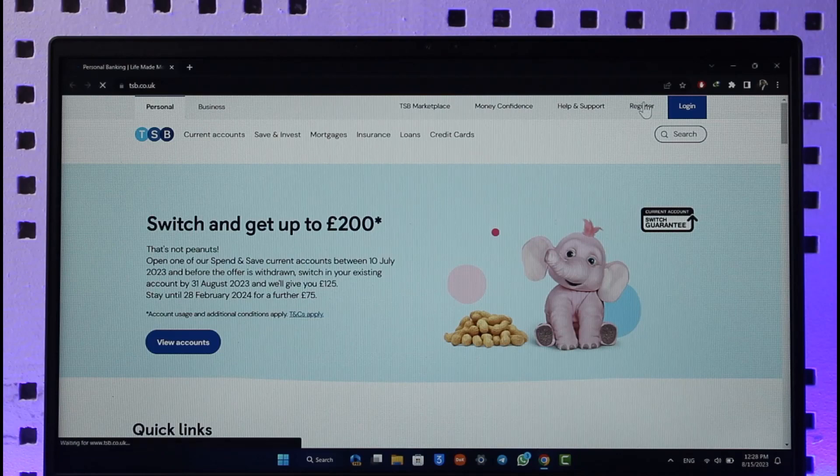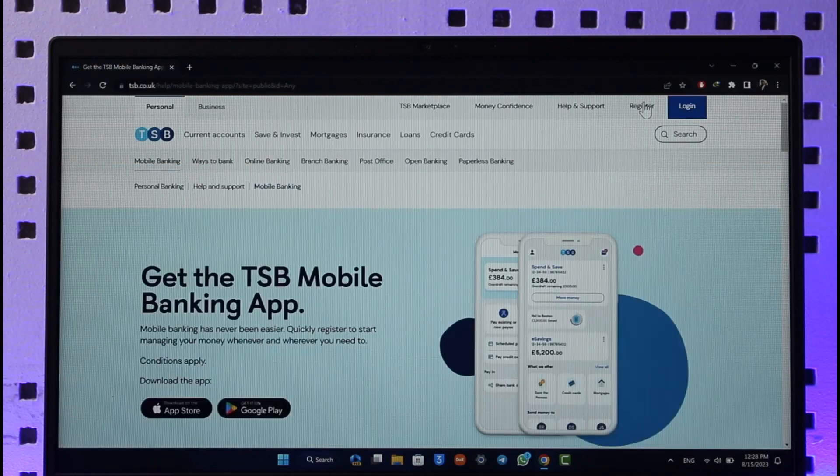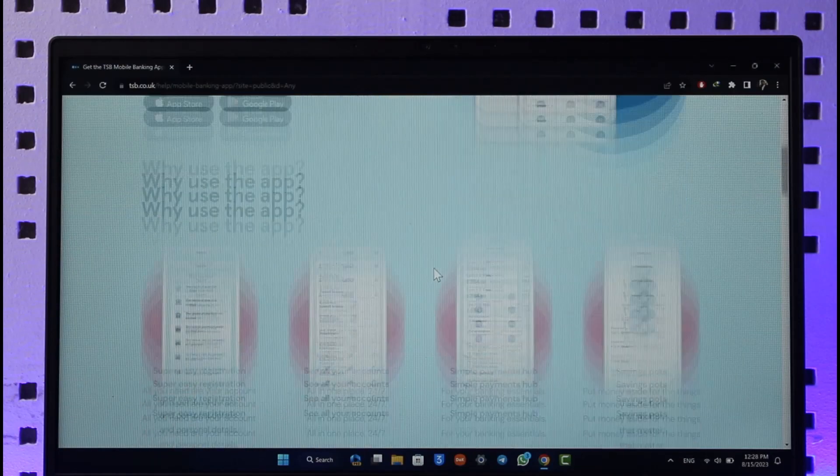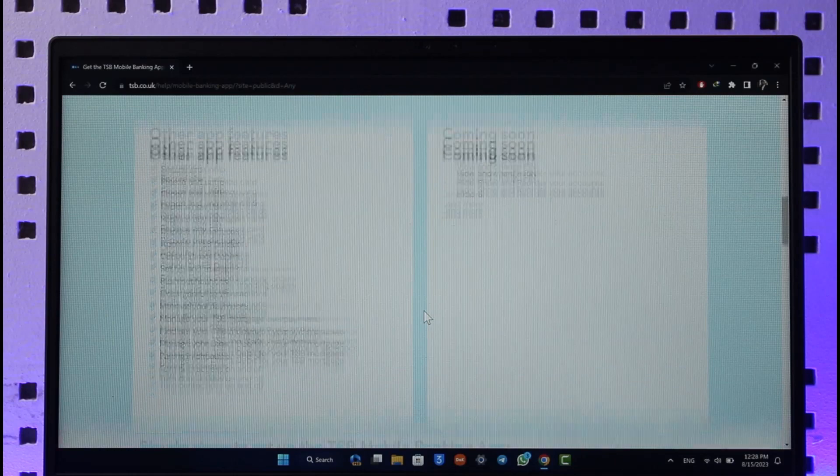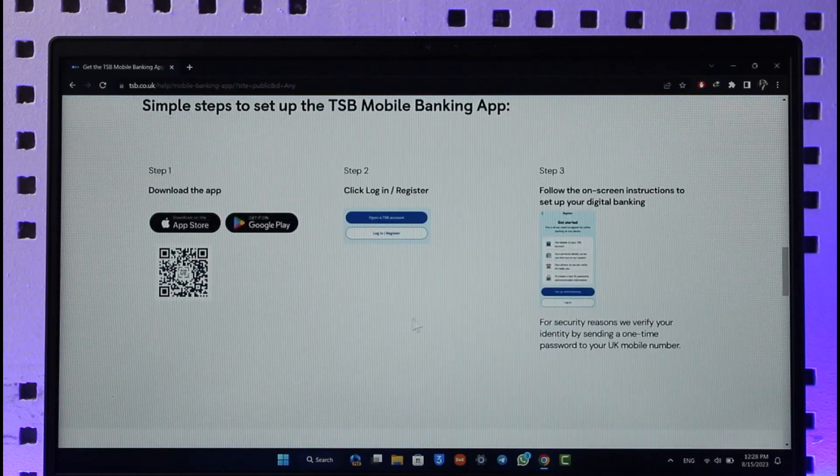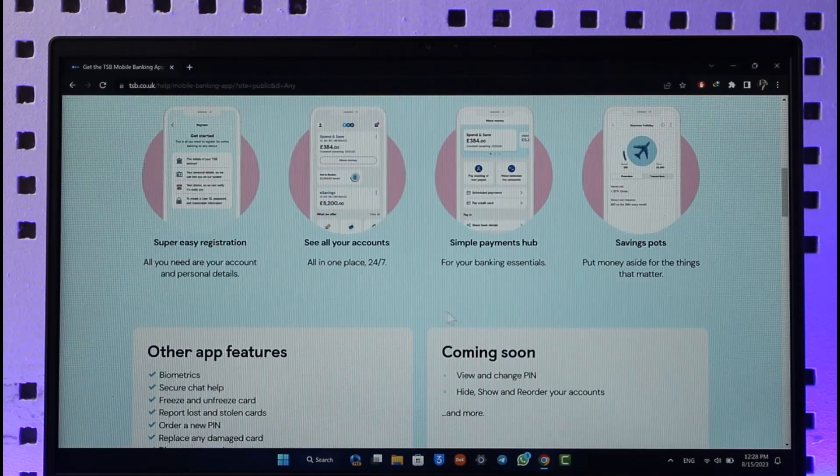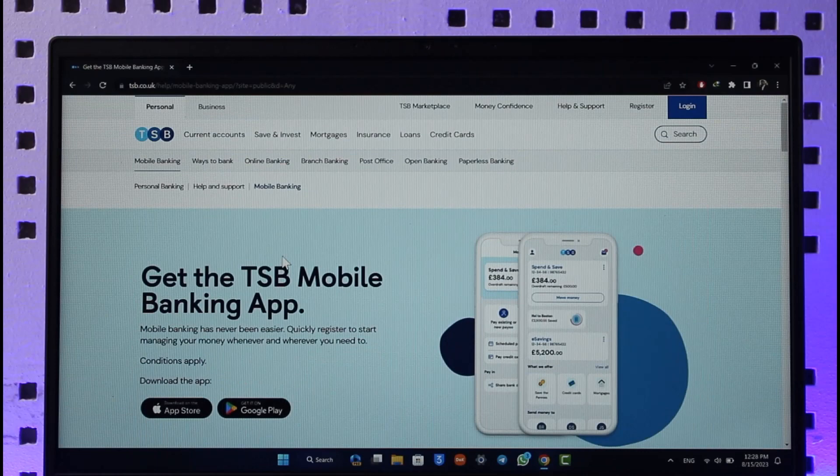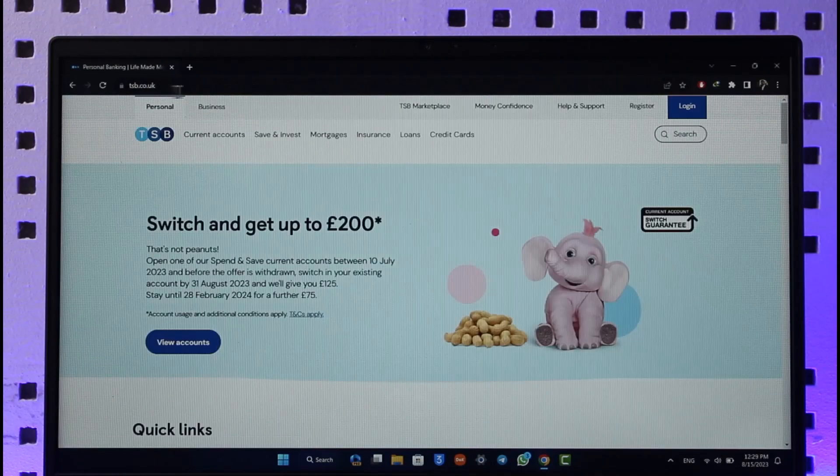Make sure to click on the register link. When you click the register button, you're going to be taken to the next page where it'll ask you to enter various details. You can either use the application or enter your bank account details to enroll for online banking.